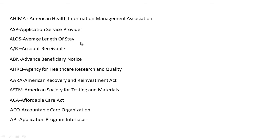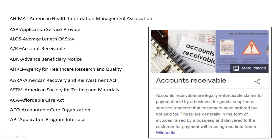AR stands for Account Receivable. Accounts Receivable are legally enforceable claims for payment held by a business for goods supplied or services rendered that customers have ordered but not paid for. These are generally in the form of invoices raised by a business and delivered to the customer for payment within an agreed time frame.